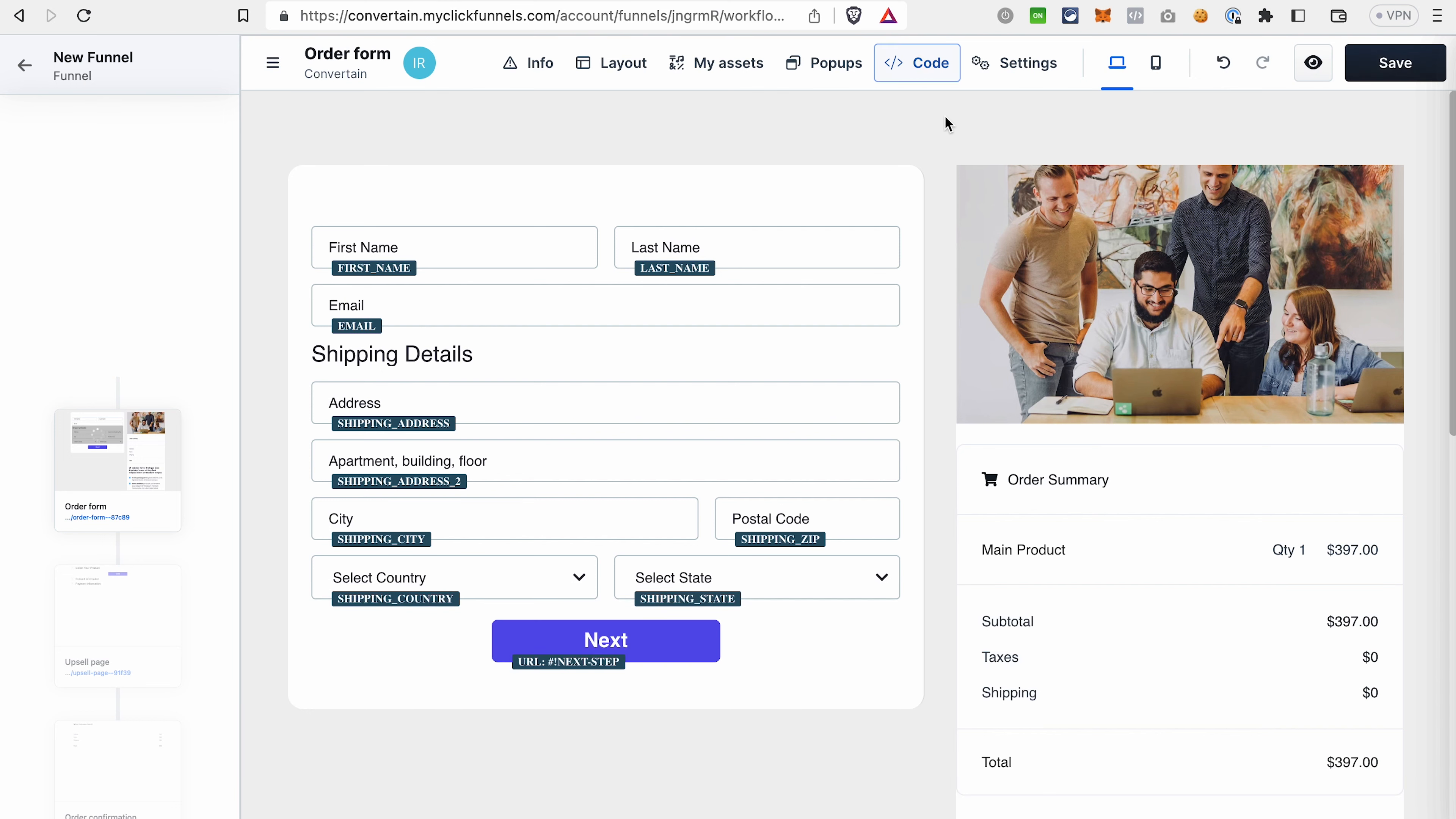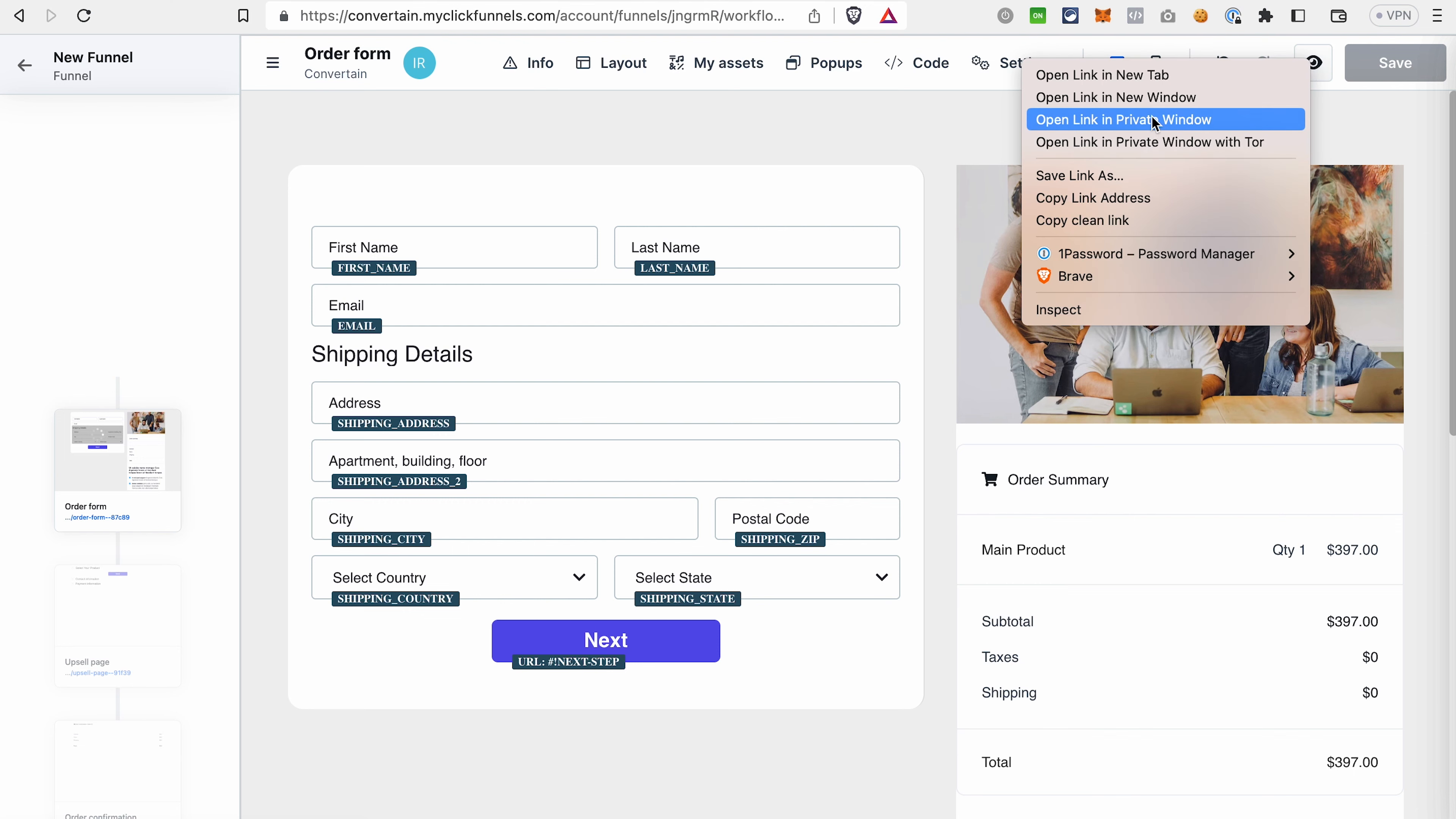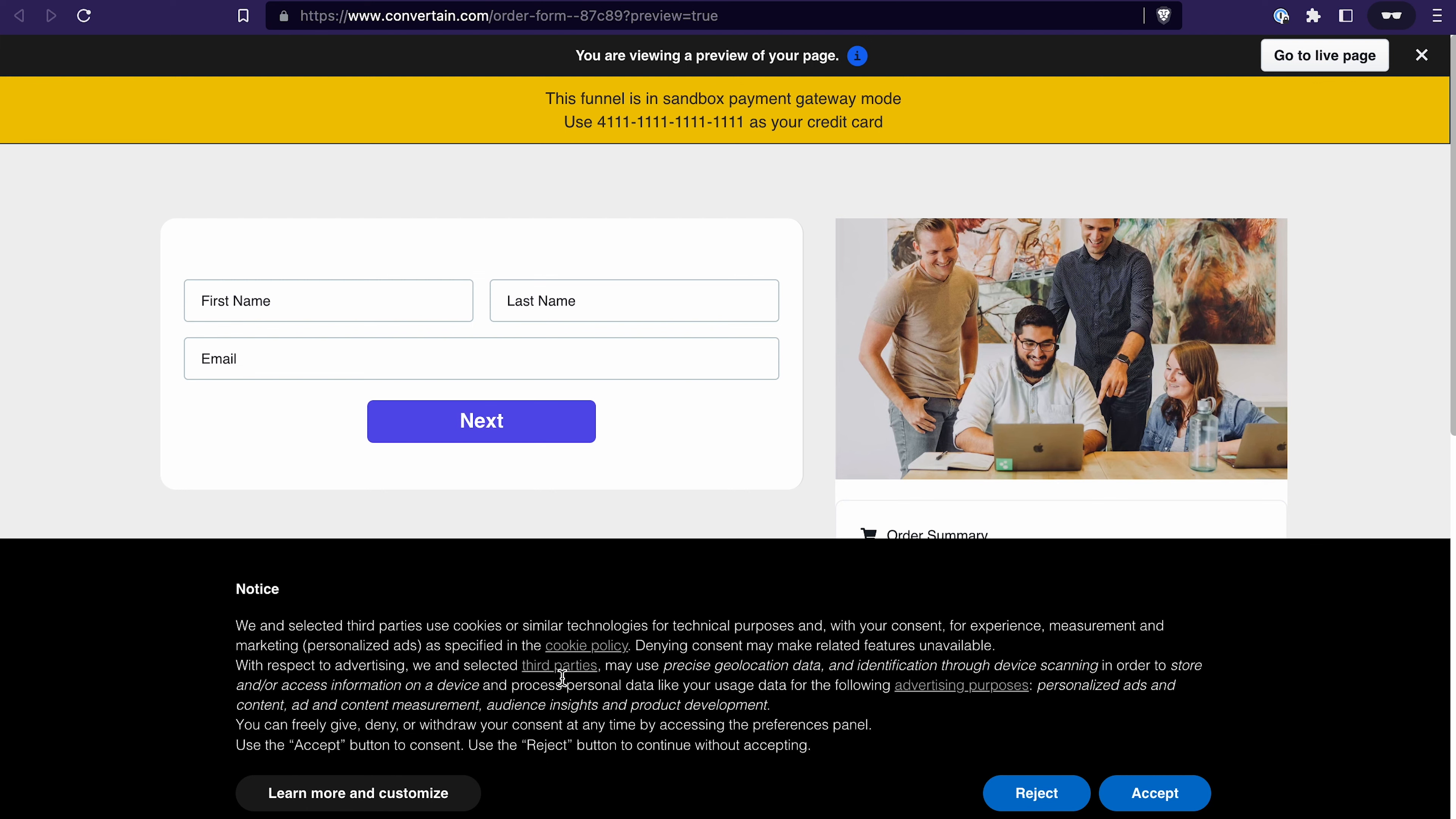As always, don't forget to save the changes. Let's see how this banner looks. If we preview the page in a private window, we should get the cookie notice that we created and here it appears. As you may notice, the text of the banner also includes the links, first of all, to our cookie policy. That's why we had to generate it before we got the code for the banner, then services that we're using and advertising purposes.